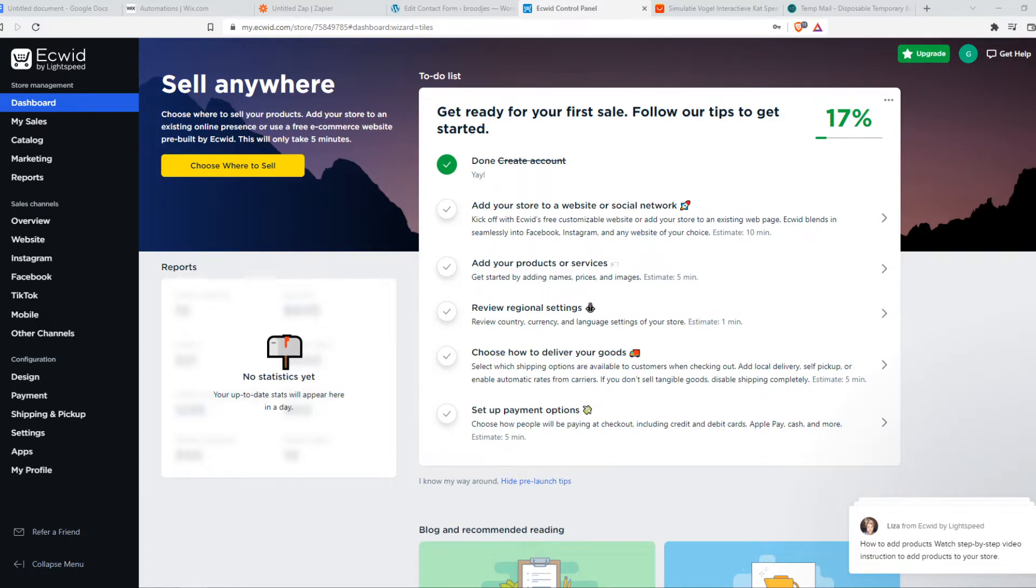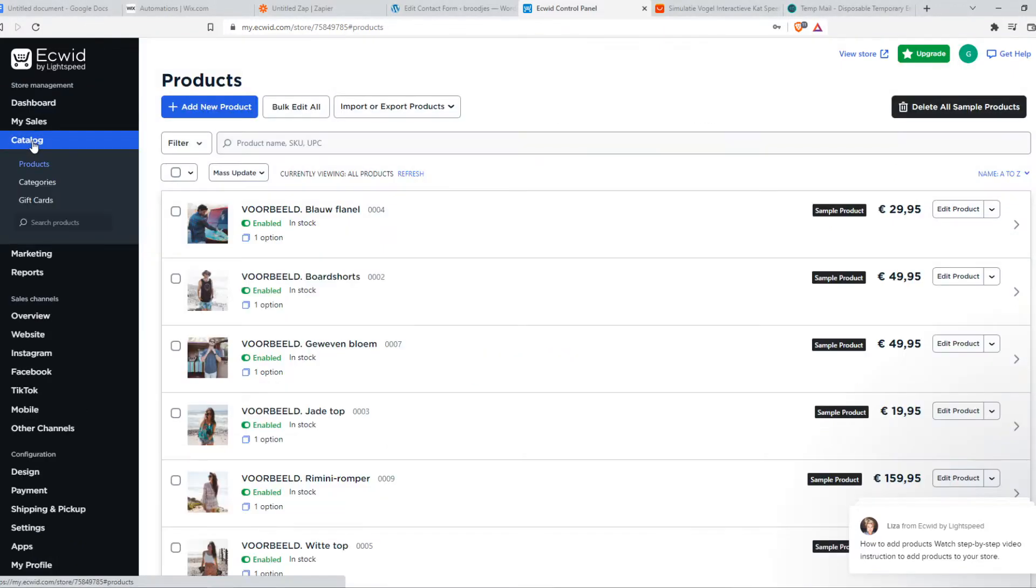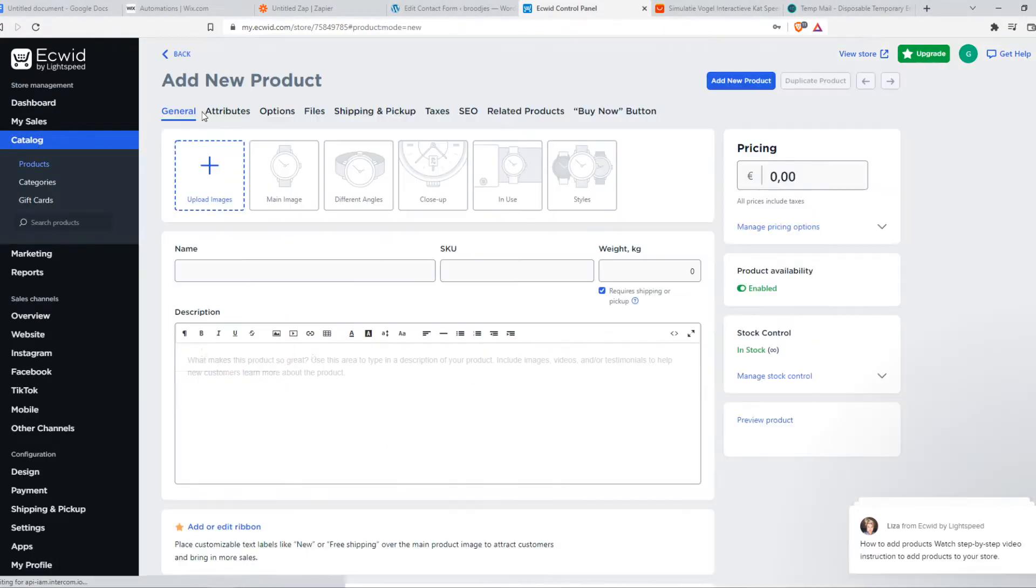Automatically importing an AliExpress product is not possible in Acquit, unfortunately. But what we can do is go to the catalog, add a new product, and do it manually. I'm going to show you the easiest way.